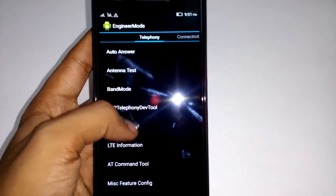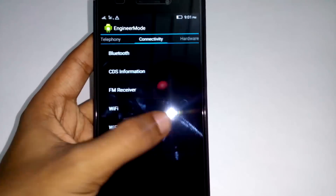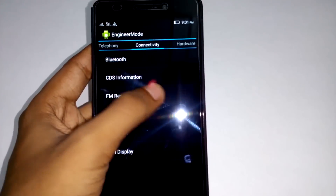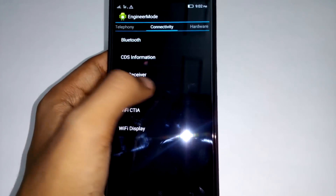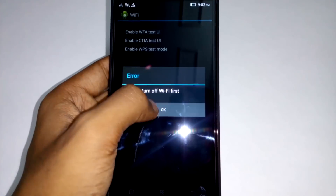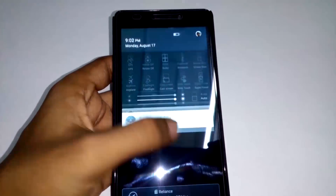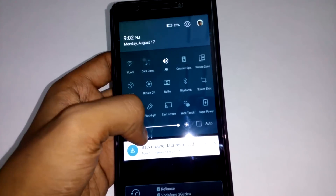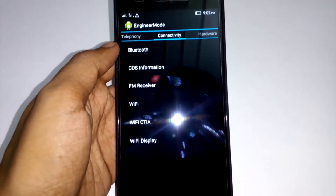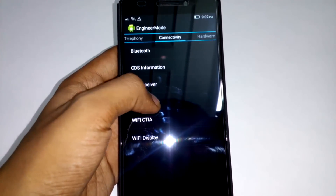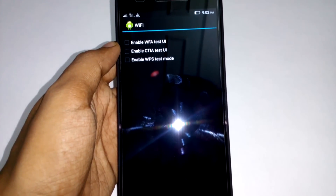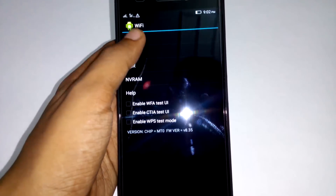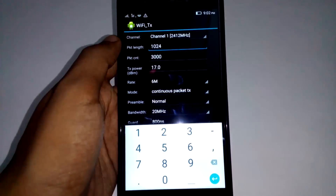There are a lot of options here which you can tweak to change how your phone behaves, but today we only need the connectivity options. First, turn Wi-Fi off, and then go into the Wi-Fi option. It will take some time to load the options. Once loaded, go to the first one which is TX.